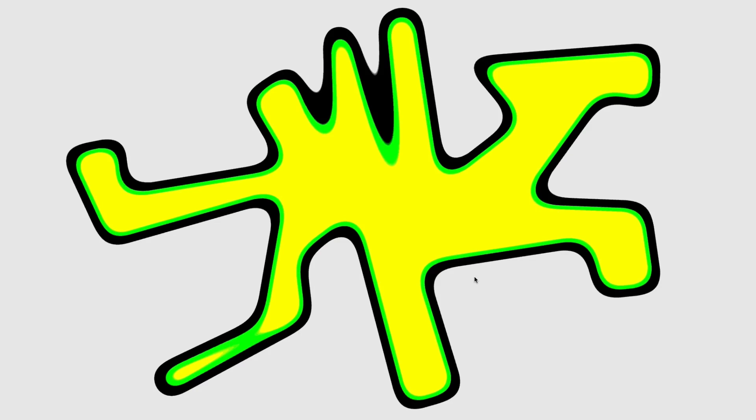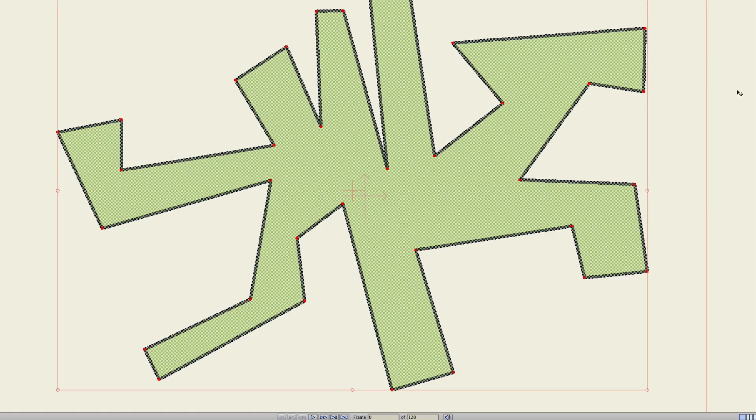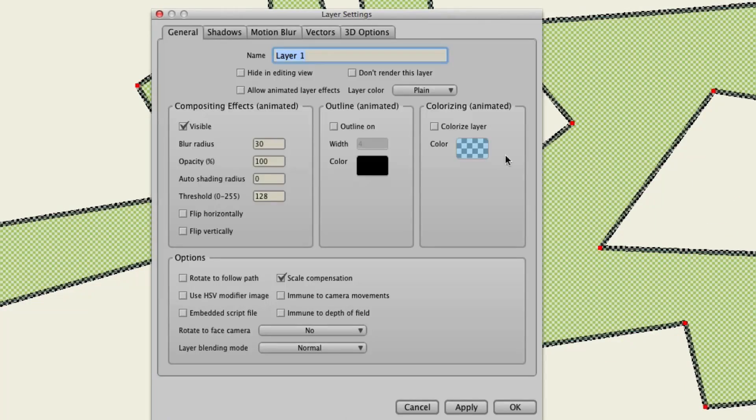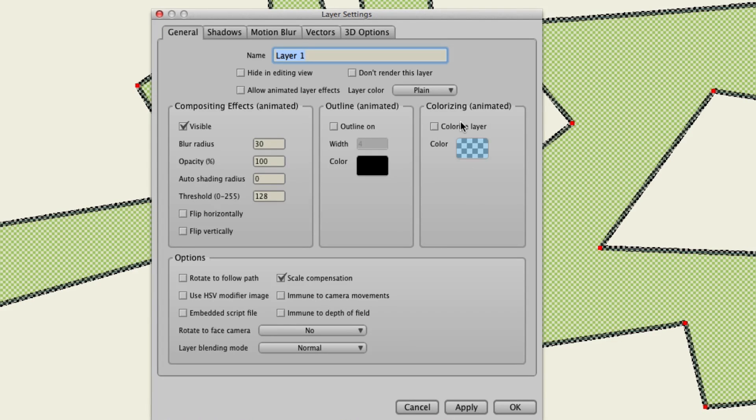Now, there are some other things you can do with this. Let's say you like that rounded look it's giving your layer. But you don't like the colors it's doing. Well, OK. We can go back here into the layer settings. And there's now a colorize layer setting here.